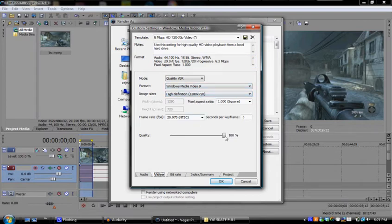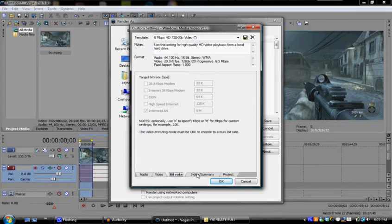You don't really have to do anything with the bitrate unless you want to go faster. And index nothing. Project, make sure it's best, press OK.